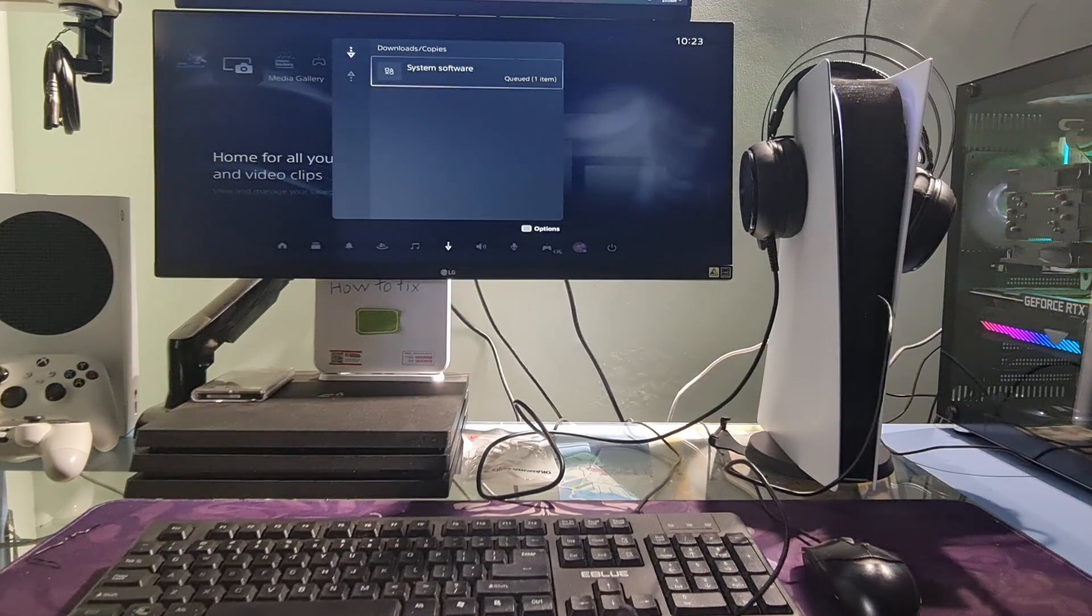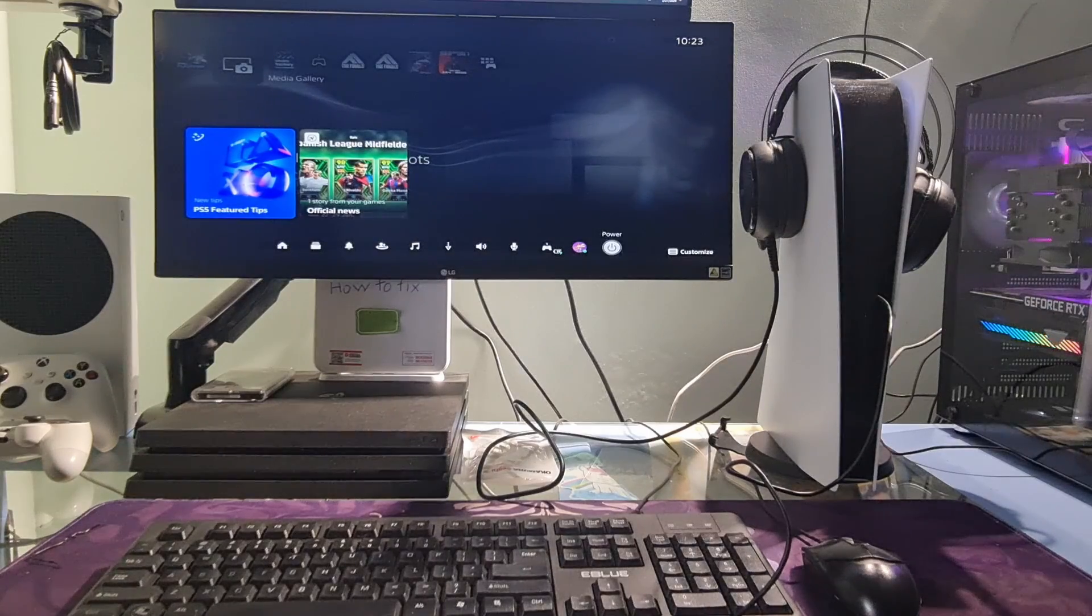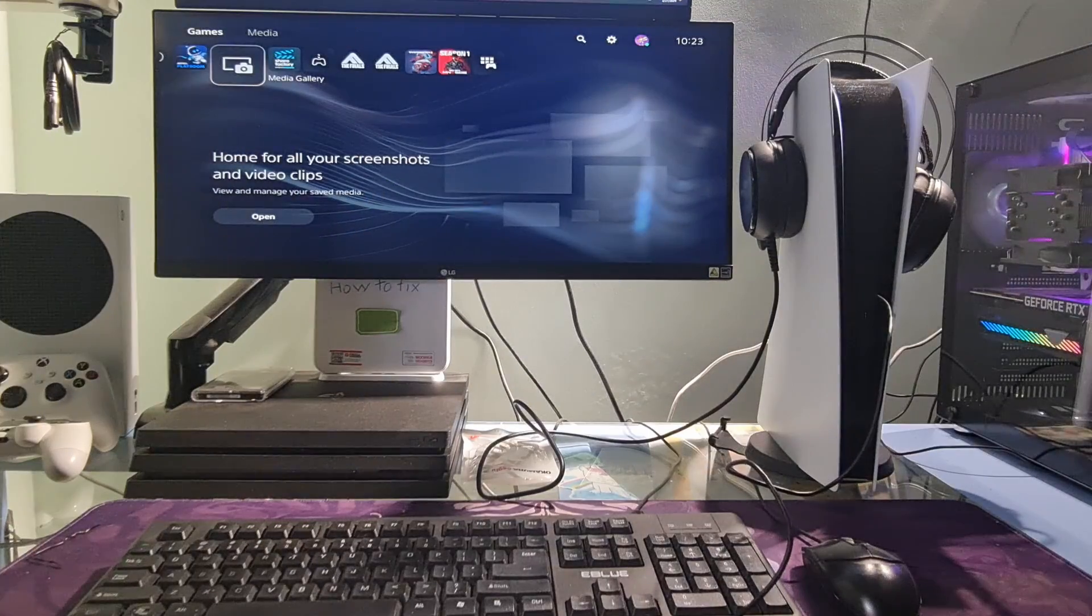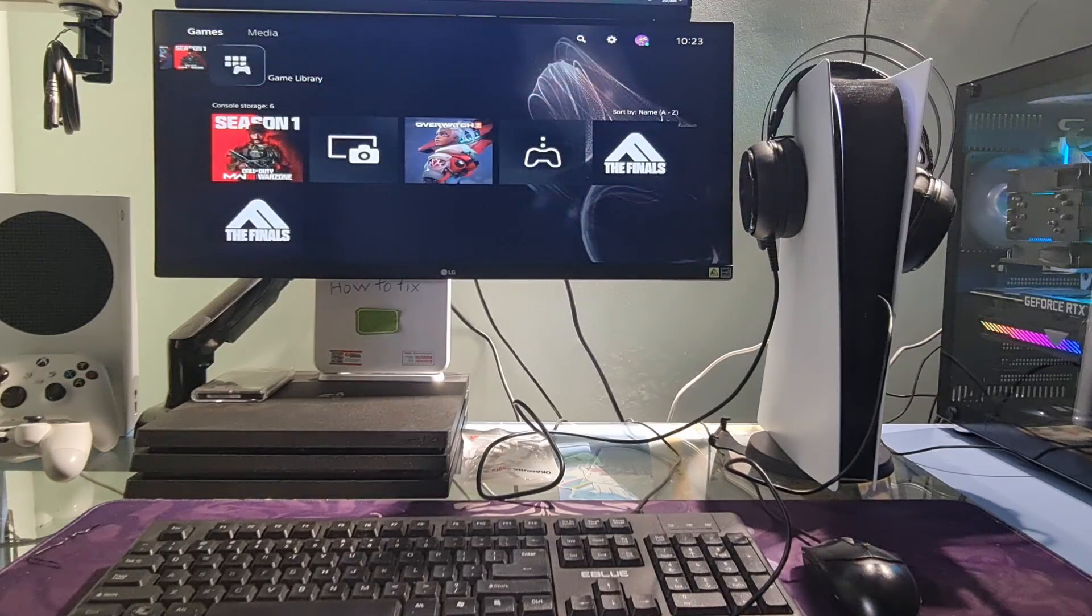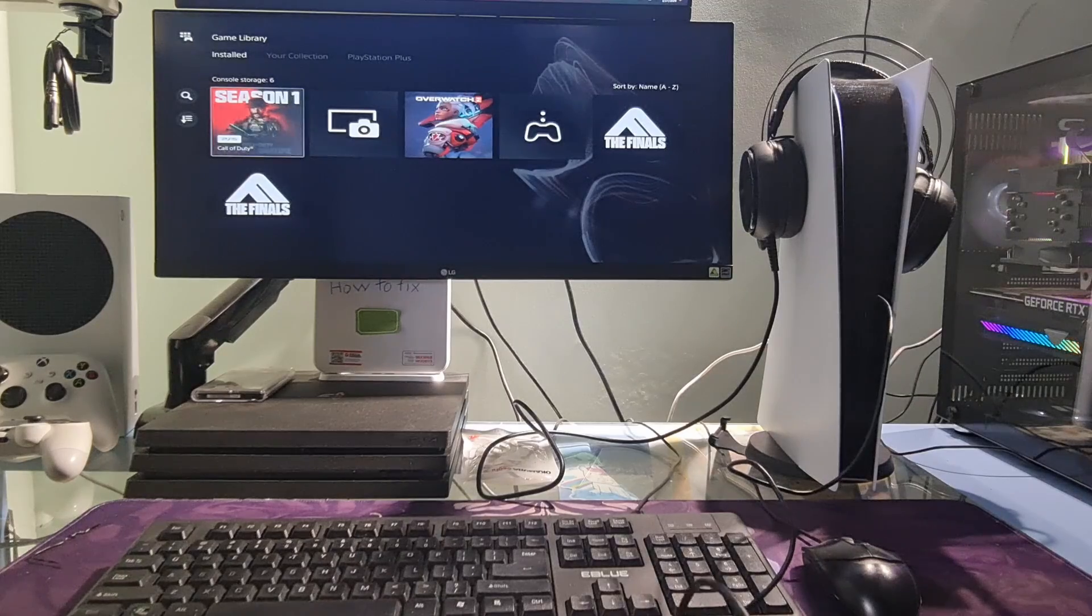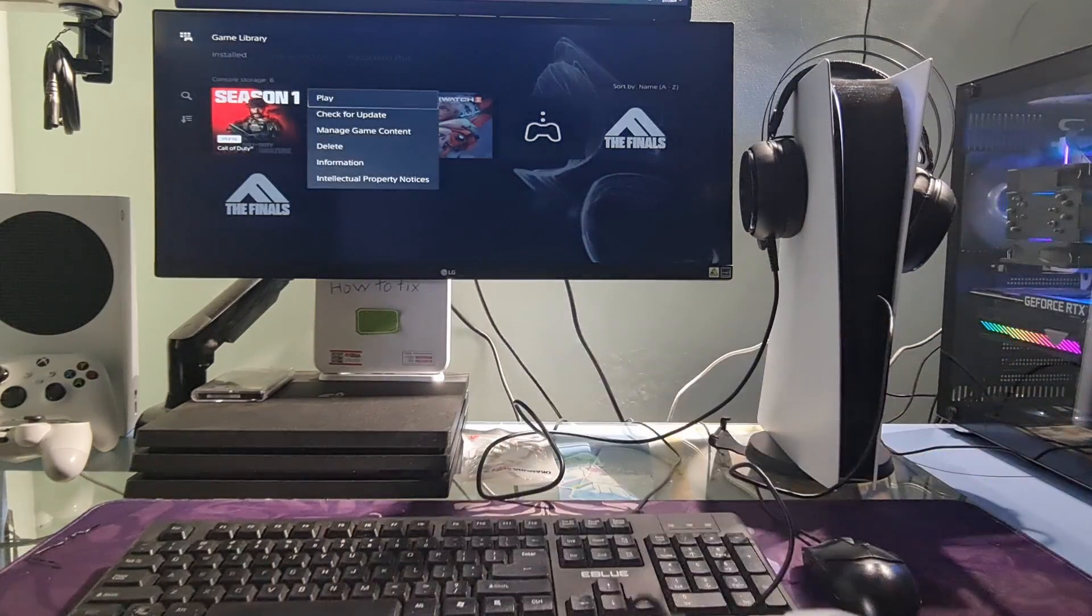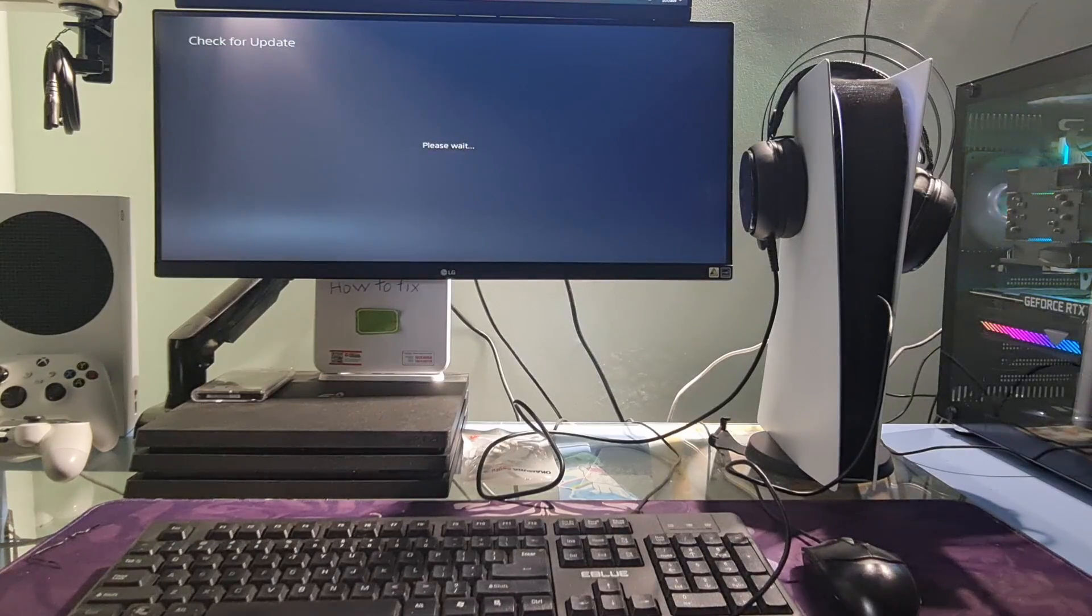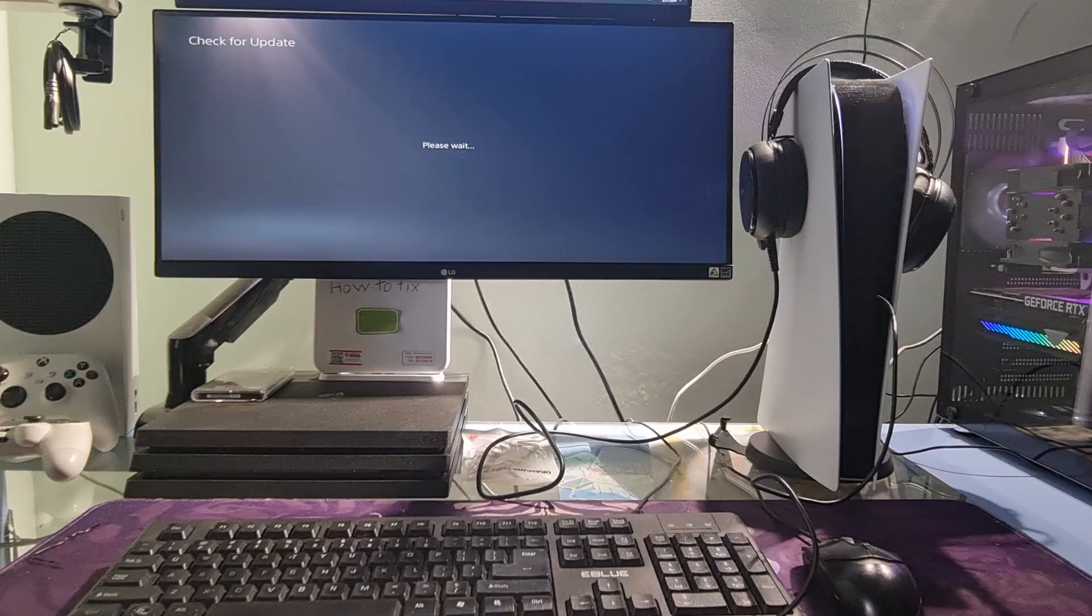Restart your PS5. After that go to Game Library. Go to the game you just deleted. Now press option button on the controller then select check for update. The PS5 will now check, download and install updates for the game and of course the problem will be fixed.